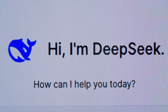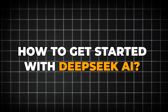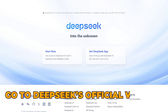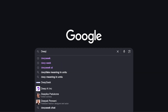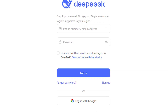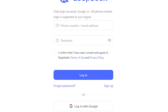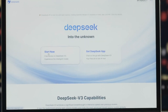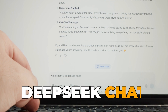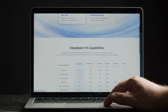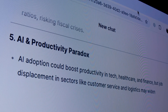Getting started is super simple. Go to DeepSeek's official website — just Google DeepSeek AI and you'll find it. You can create an account by signing up with an email or using Google authentication. You can choose a model depending on your needs, using their standard version or DeepSeek Chat for conversational AI interactions. Then start exploring: enter your queries, ask for research assistance or test its coding capabilities.